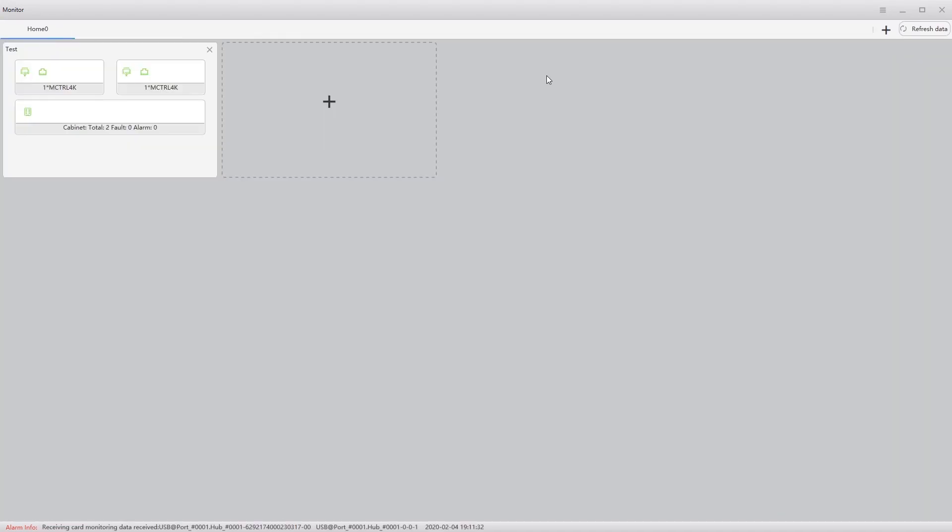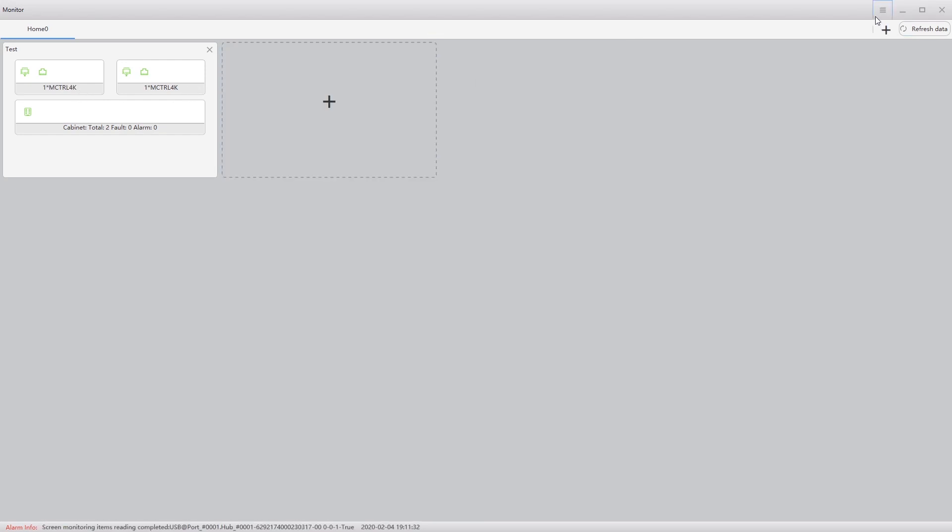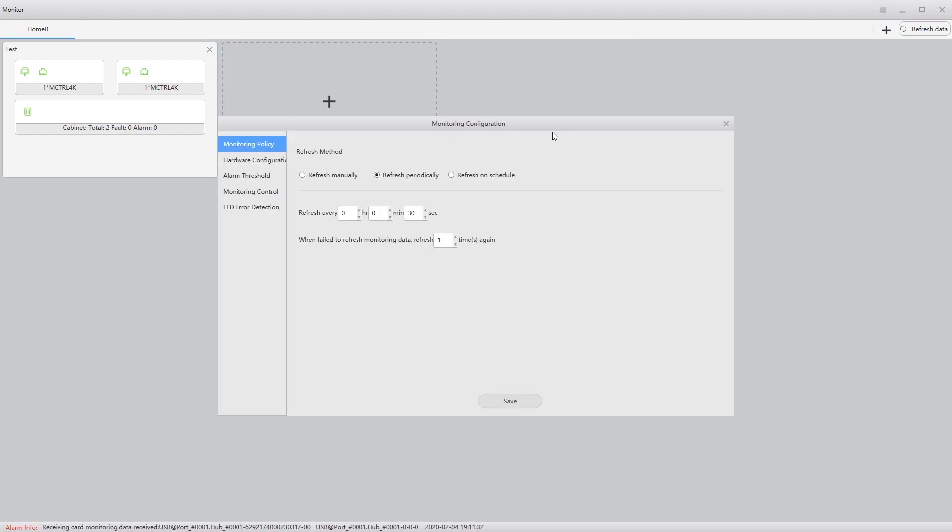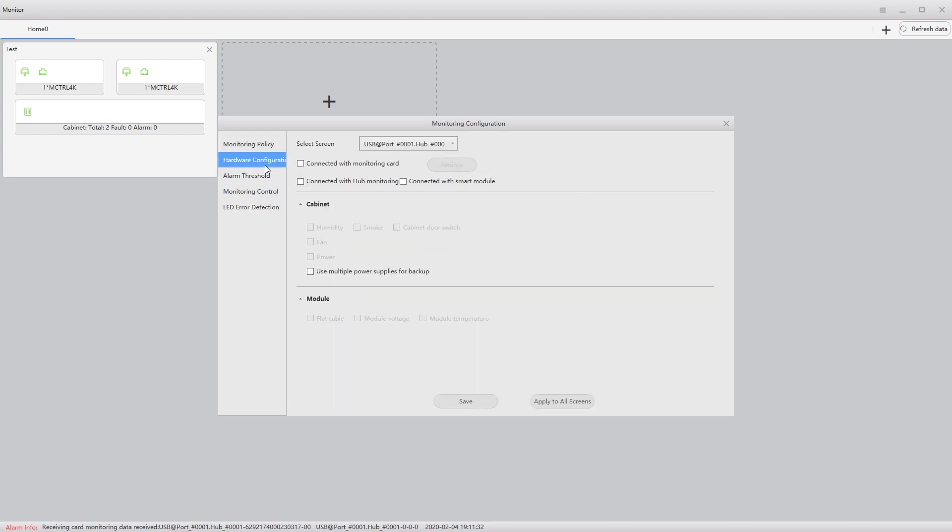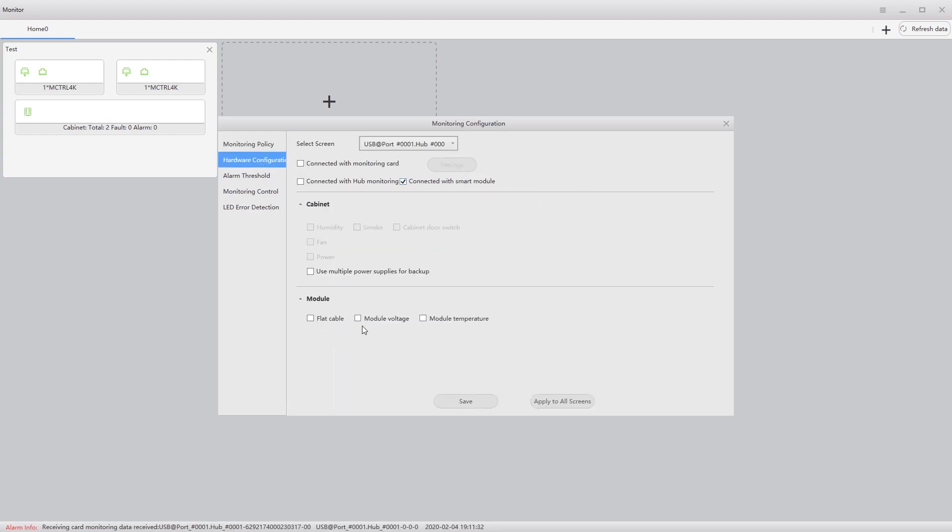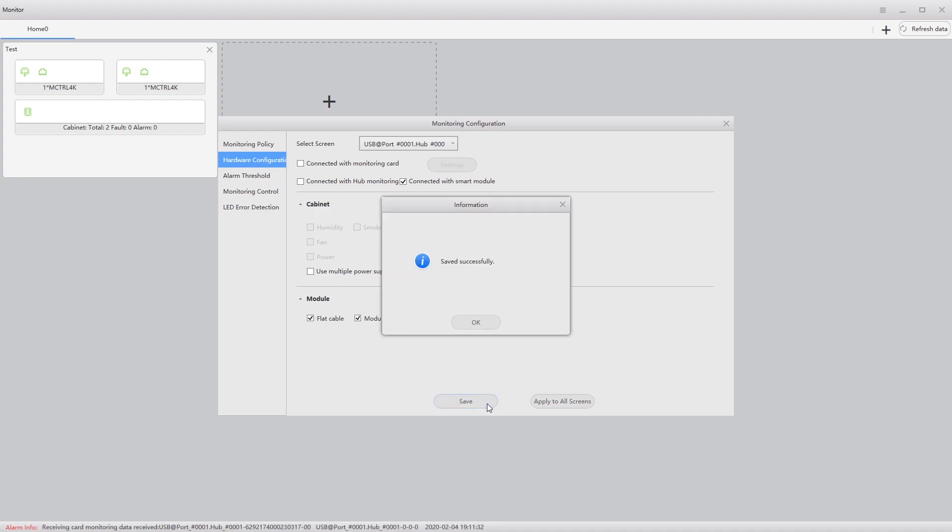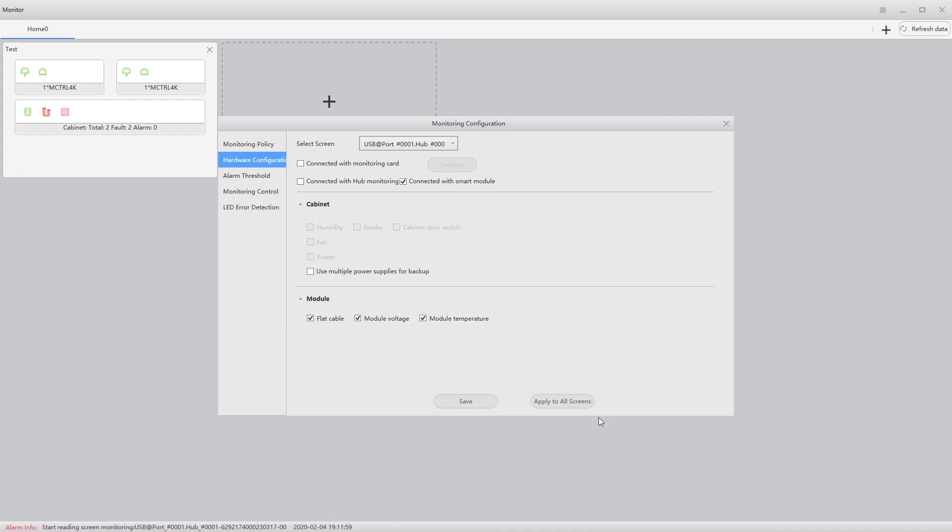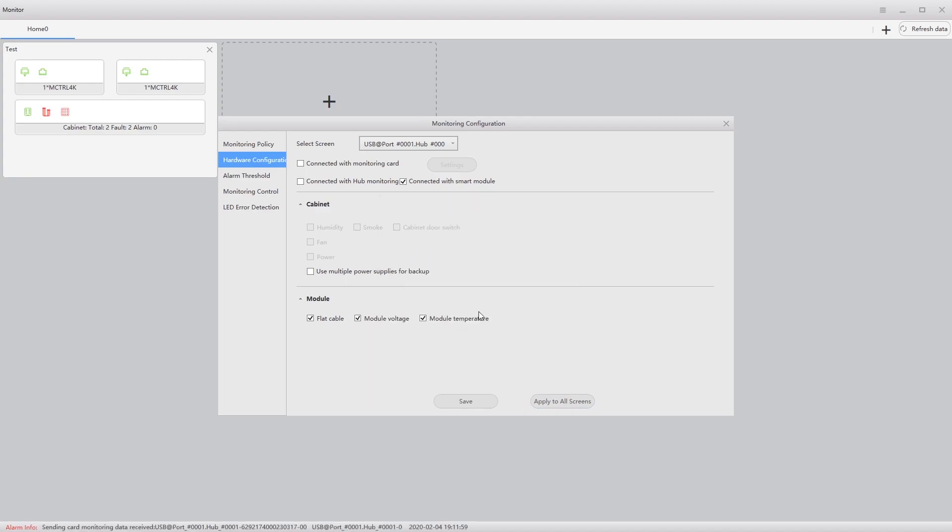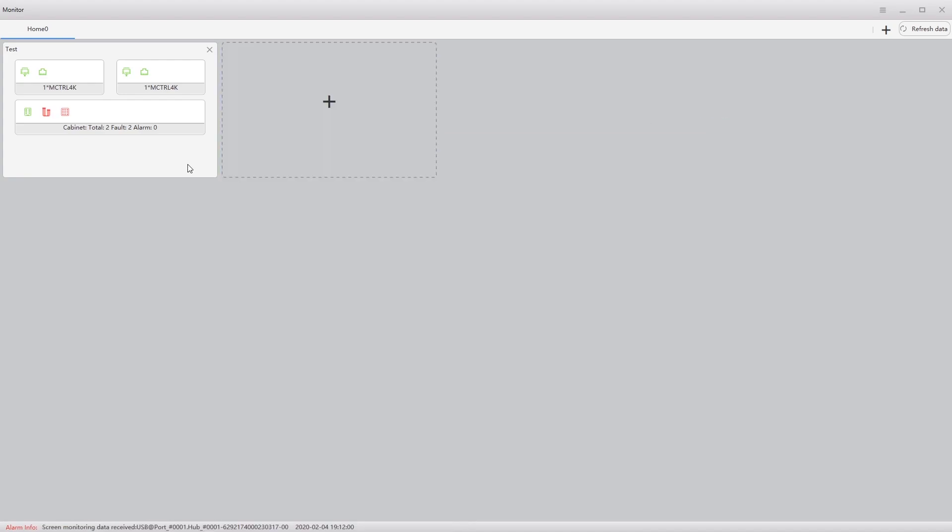I'm going to show you one more functionality that comes along with this. So I'm going to turn on smart modules. So hardware configuration. I want to look at module connection temperature. Save that. Let's apply it to everything just in case. Close it.